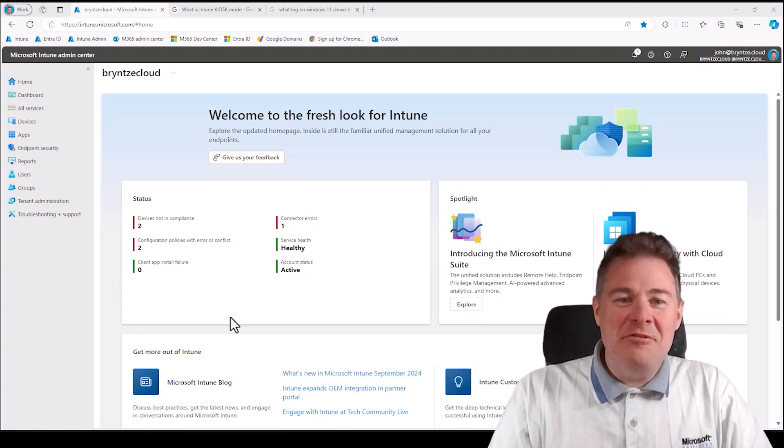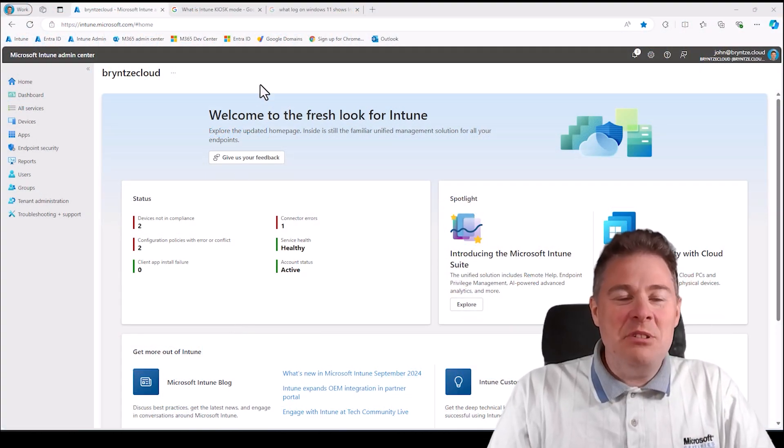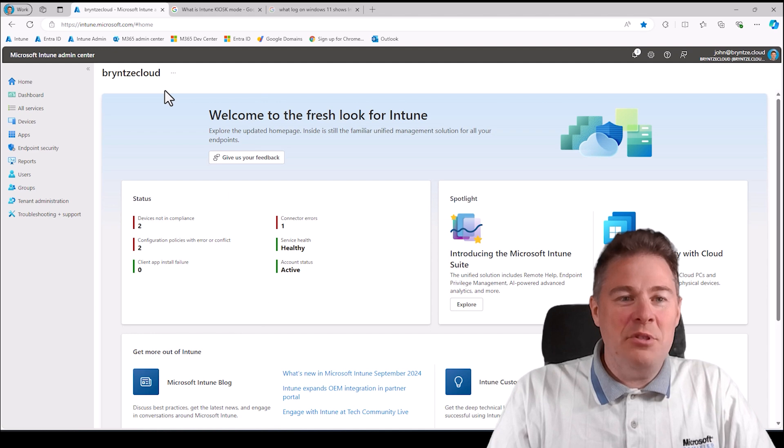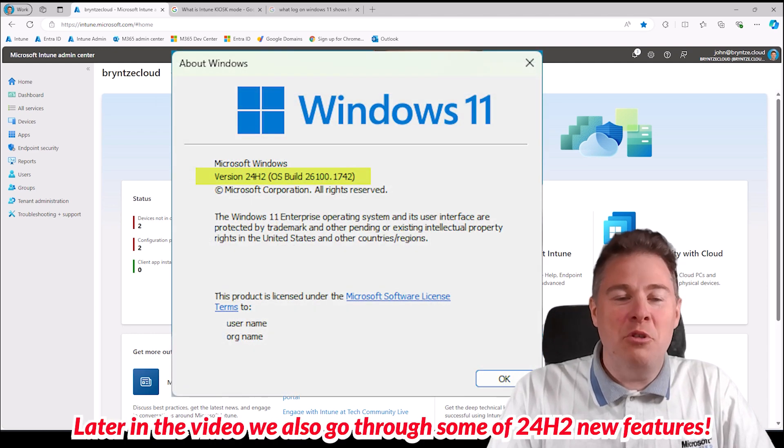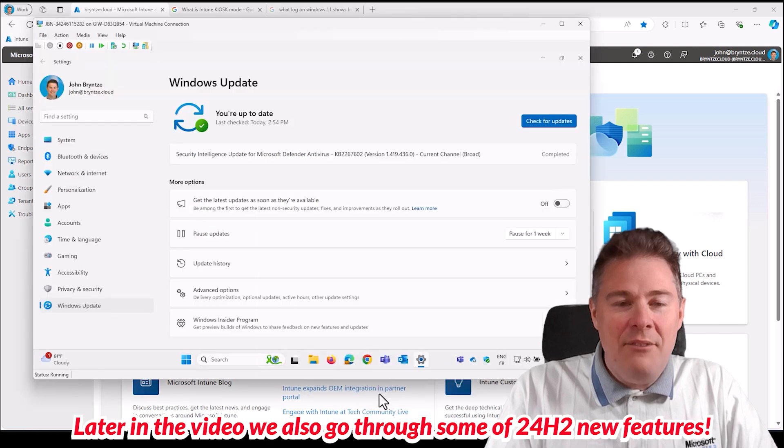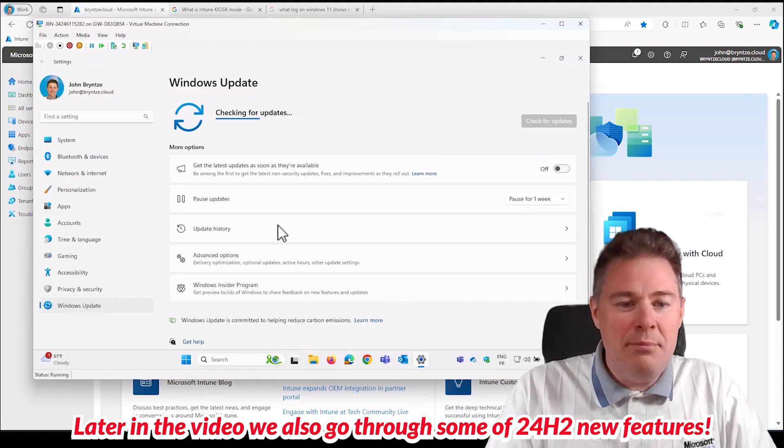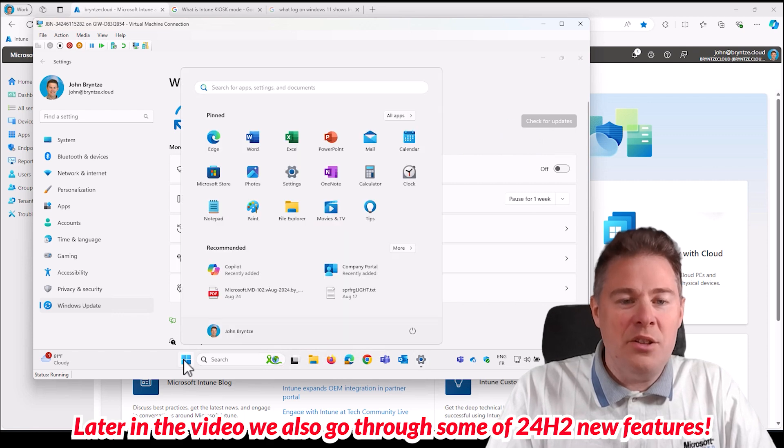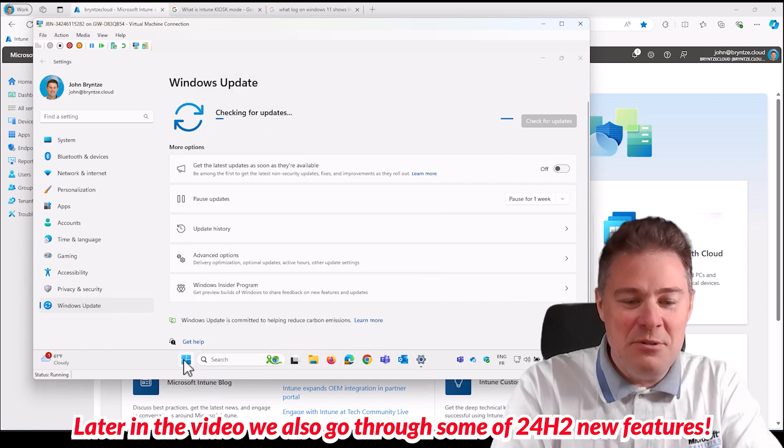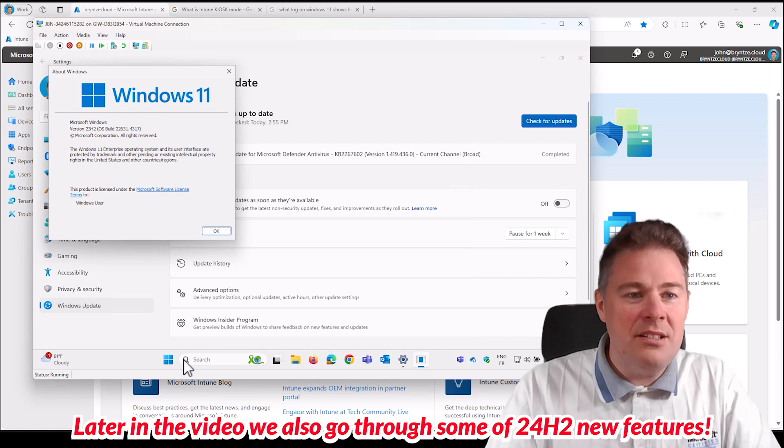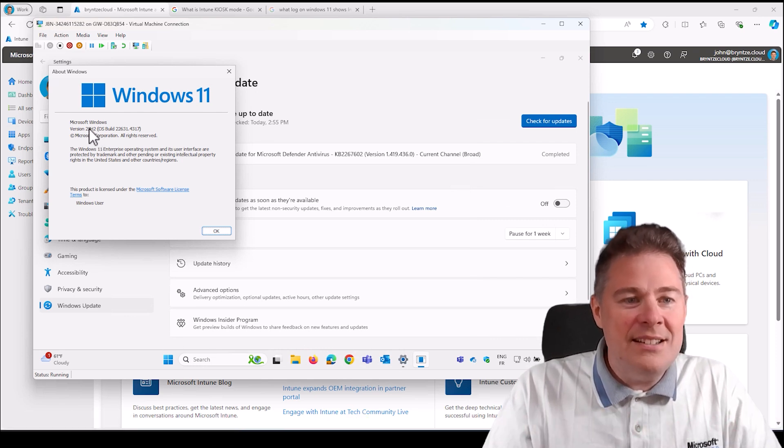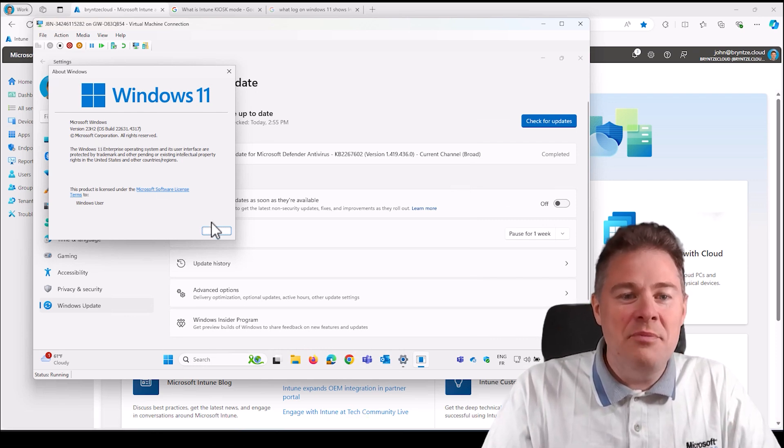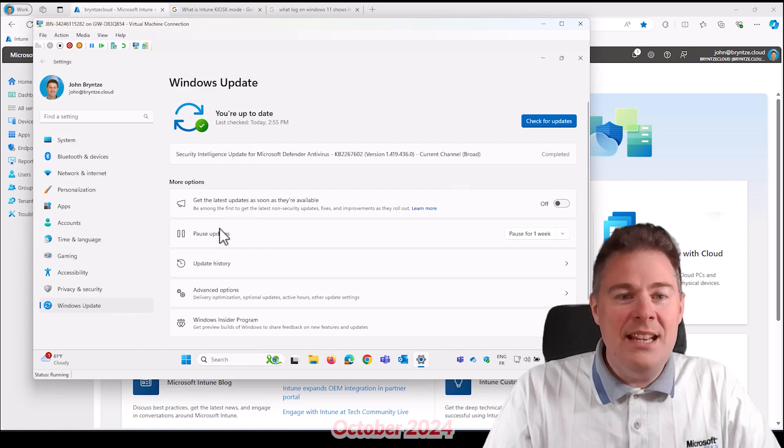Hi everyone, in today's video we're going to update to Windows 11 24 H2. Here I have a machine I just checked for updates. It doesn't seem to have any more updates. This one is on 23 H2. If I run winver here, it should be verified. Yep, it says 23 H2.